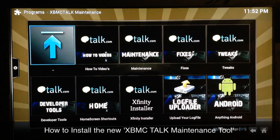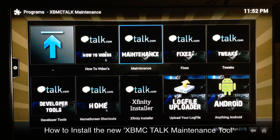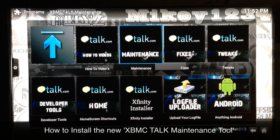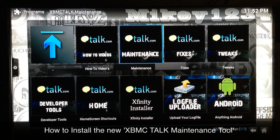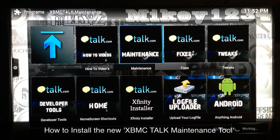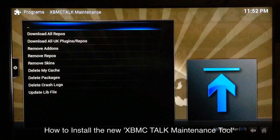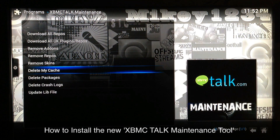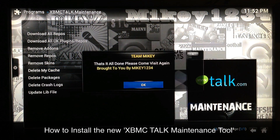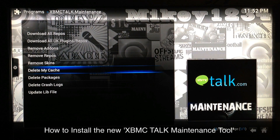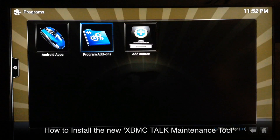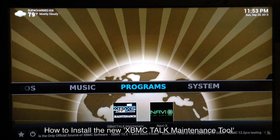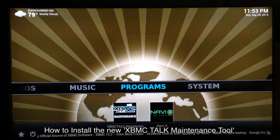This is the new maintenance tool. I'll go ahead and launch it and show you — it works exactly the same as the XBMC Hub Maintenance tool, it just has a different name. You go into Maintenance, go in, and I'll go ahead and delete my cache to give you a little demo. That's it — all done, simple as that.